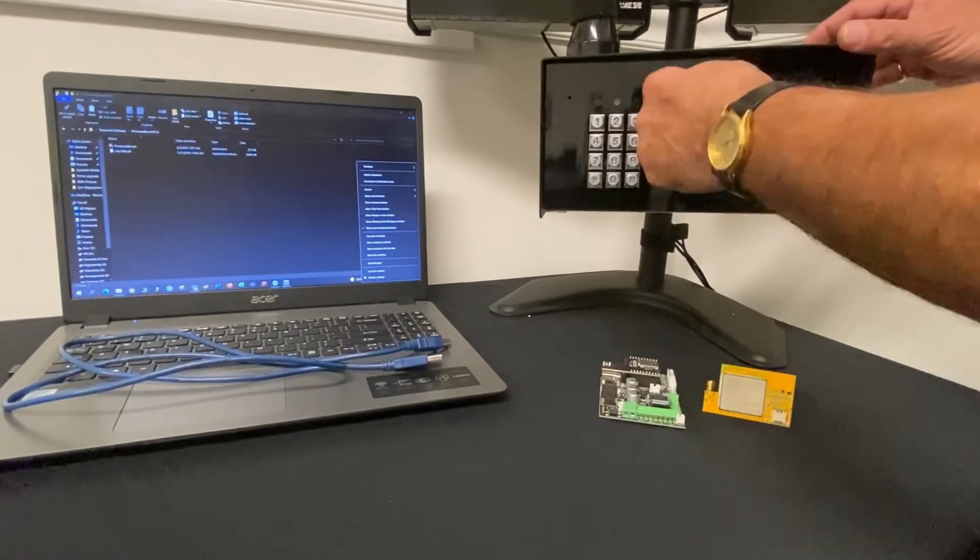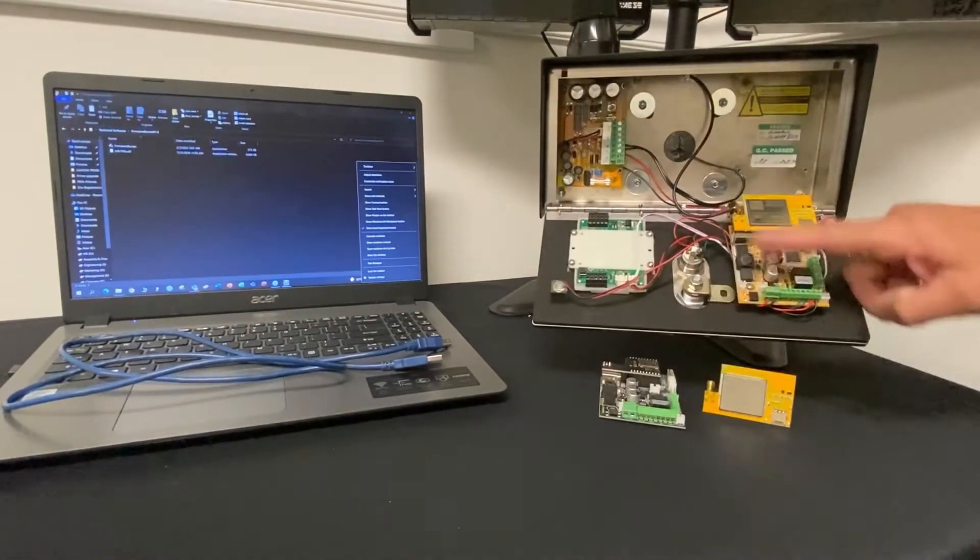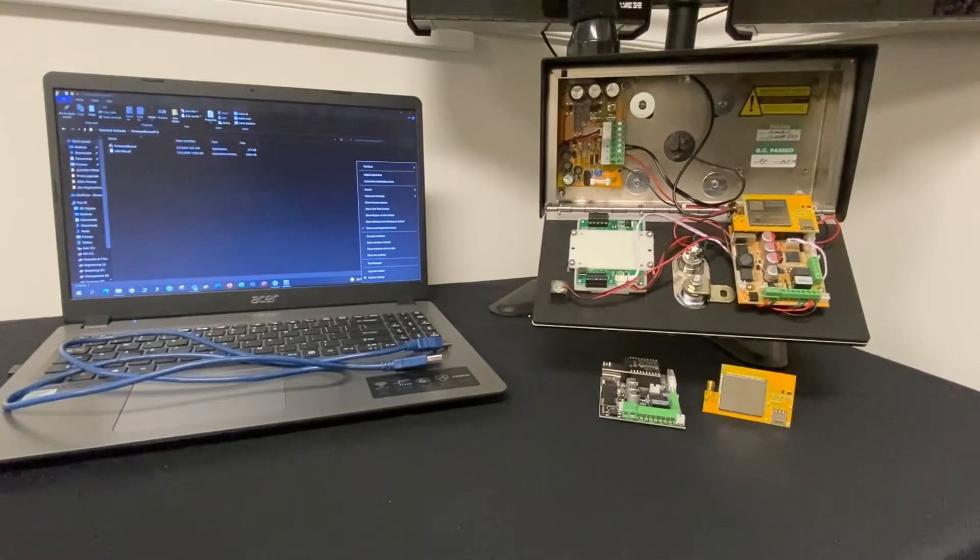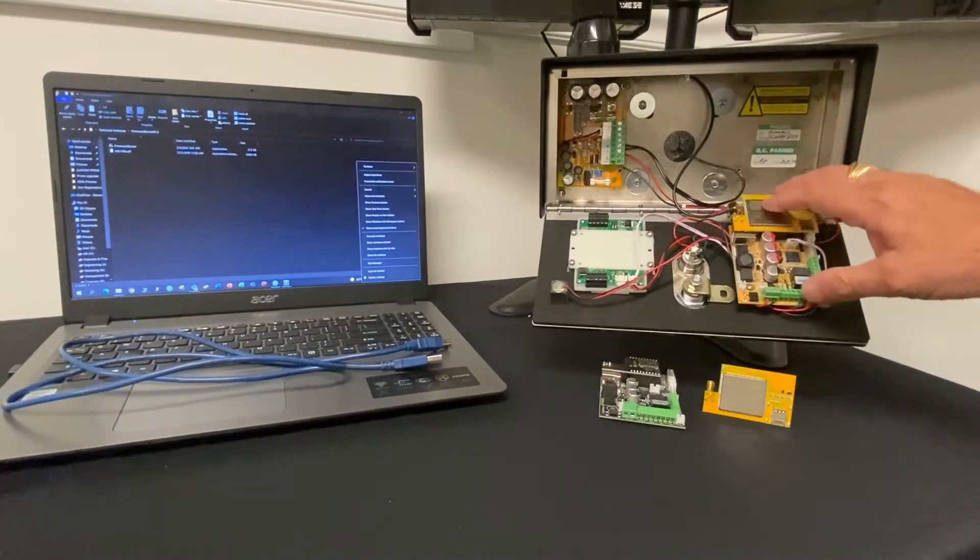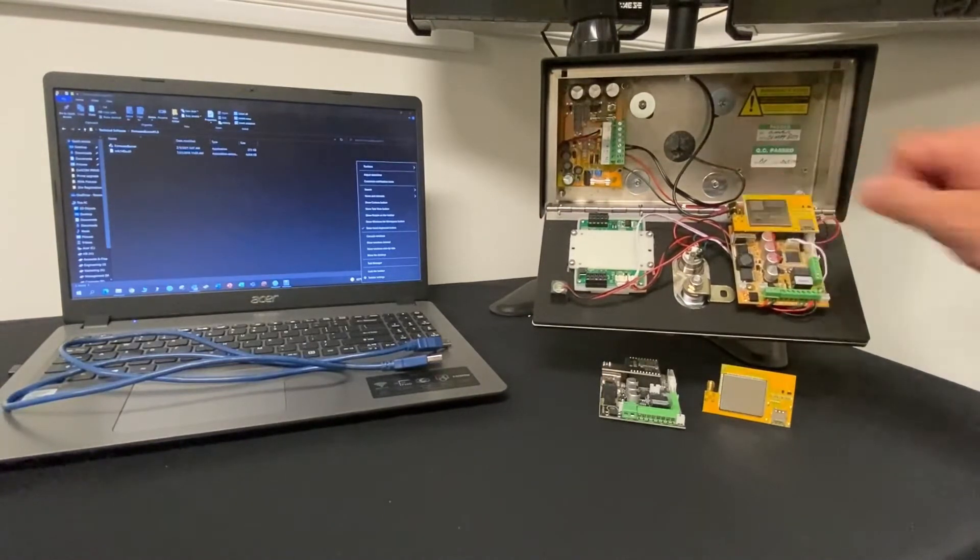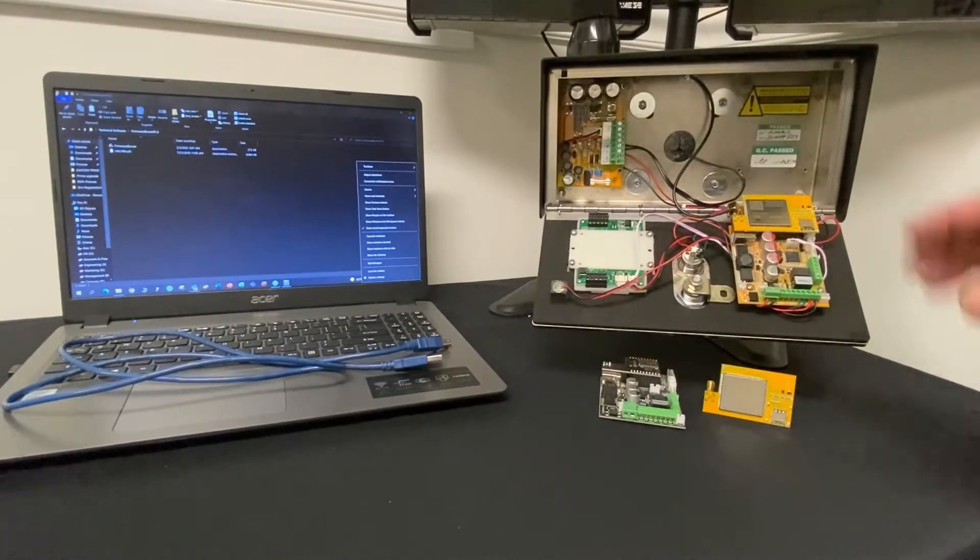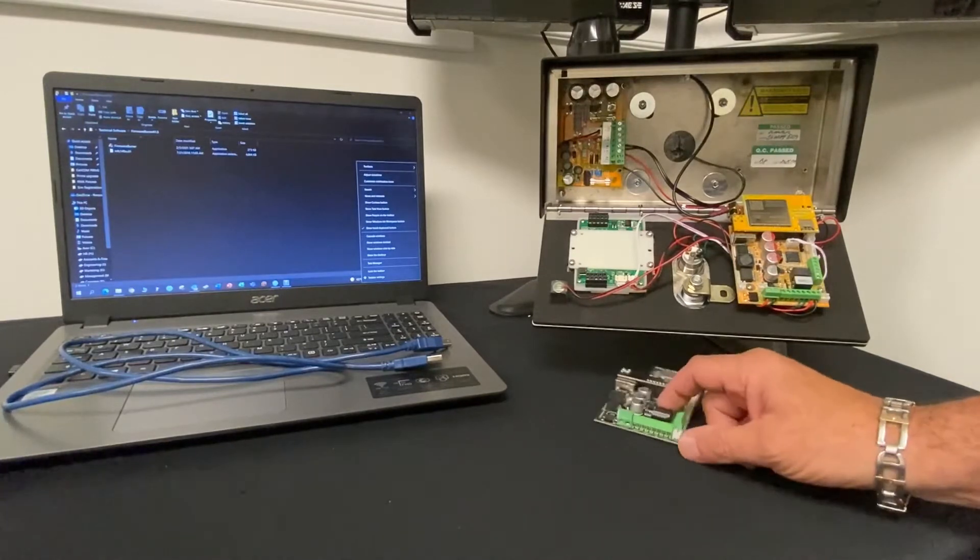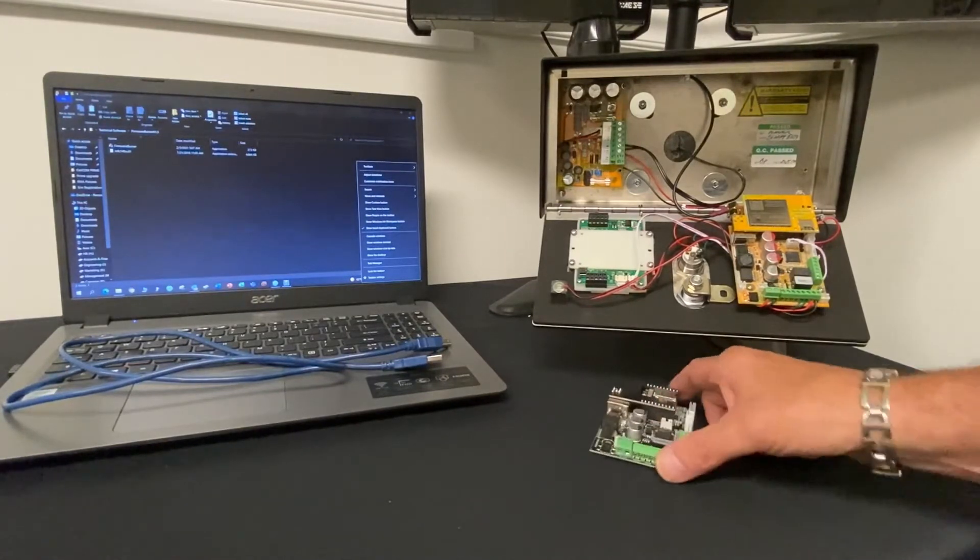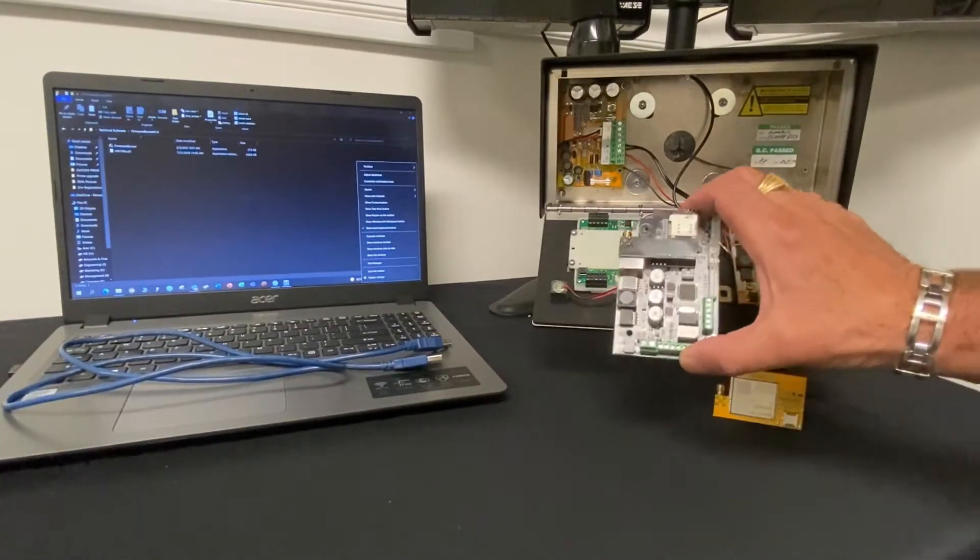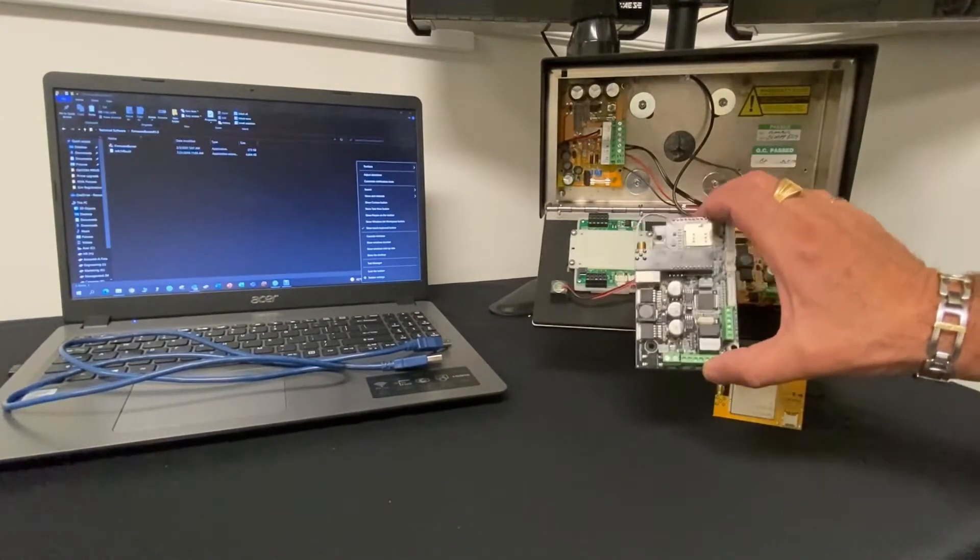So we have a Prime 7 here. This one has a yellow or gold board or orange. These are the new boards. This is what you're going to see in the field at this time now. If you happen to come across the old black boards with the modems, this will definitely work.